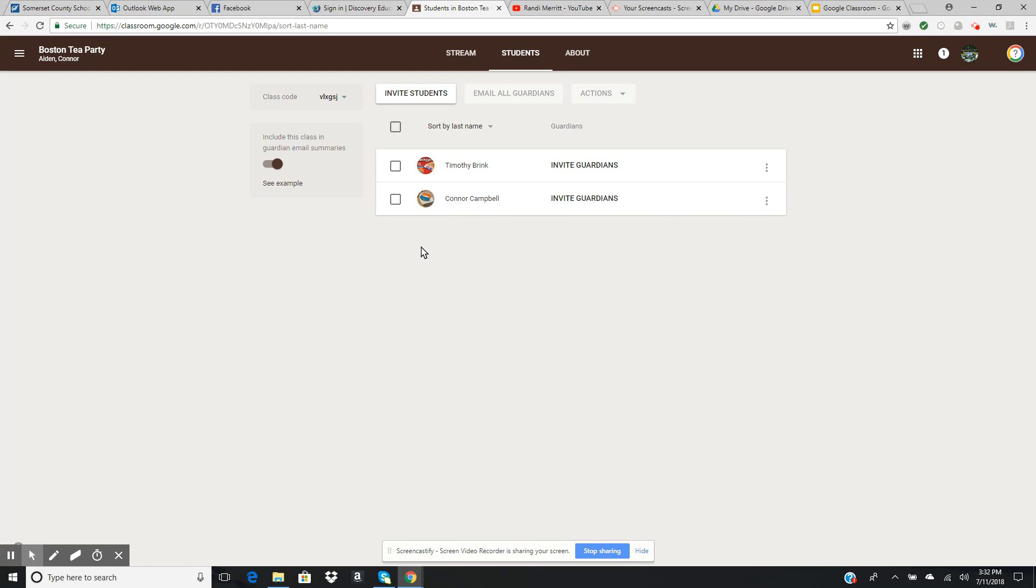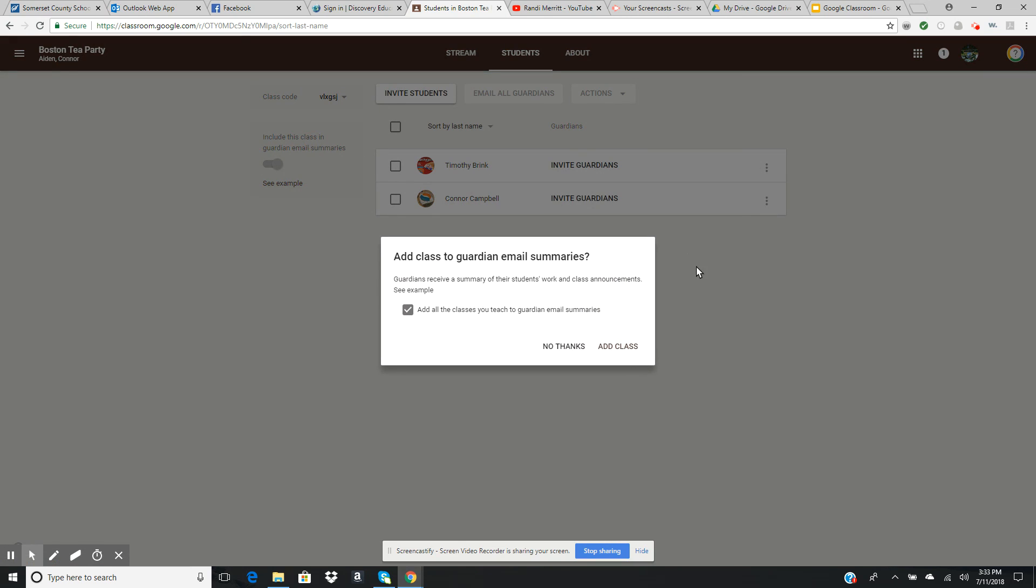If we want to include a guardian email, we're going to click on 'include this class in guardian email summaries.' That will open a new window that says 'add class to guardian email summaries.'